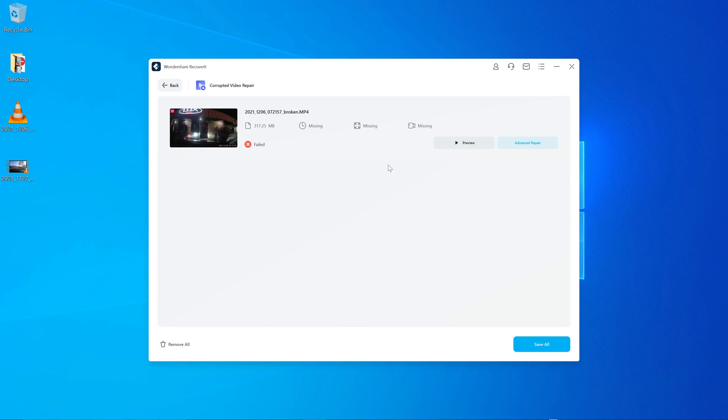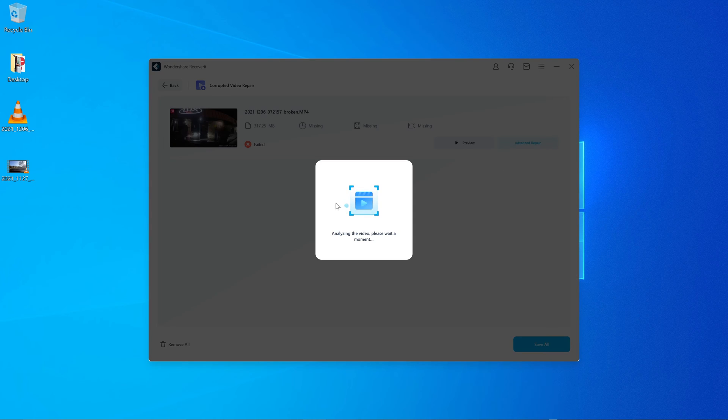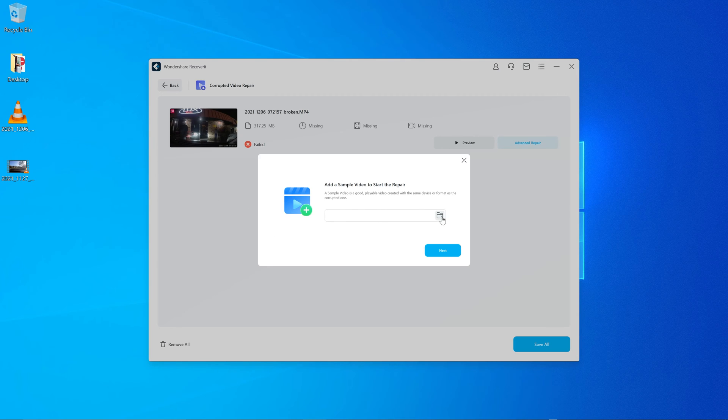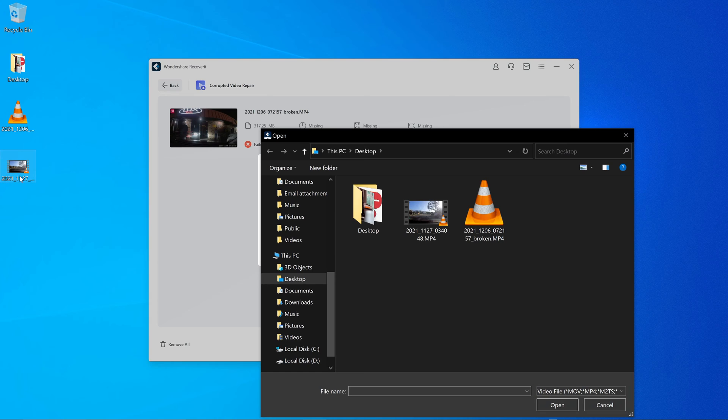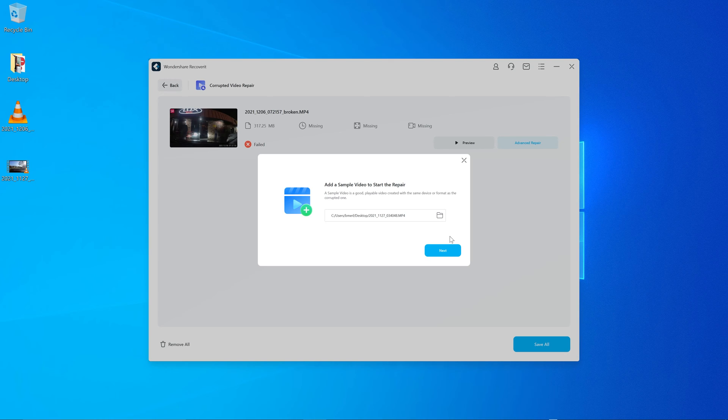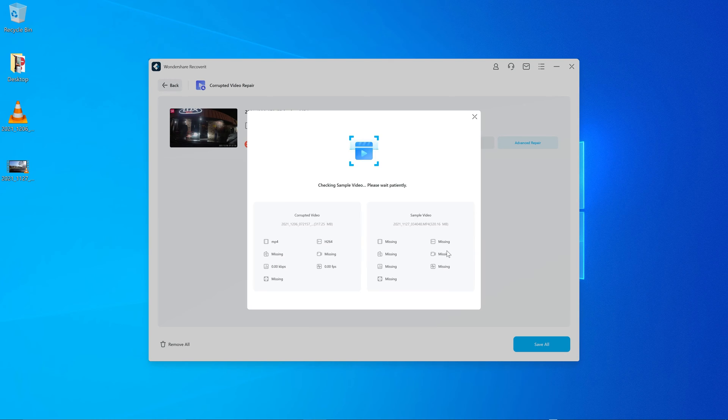So I click on advanced repair. And what advanced repair does is it says, give me a sample of another video file from the same source, which I mentioned earlier, which is this one. Now this one does work, so it needs to be another sample that does work from the same source. Again, these are both from the same dash cam.